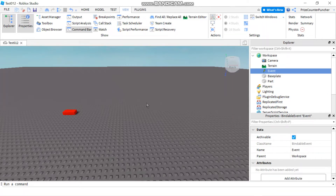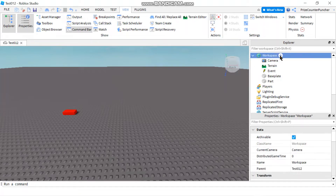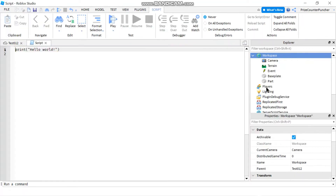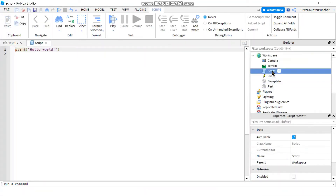Next I'm going to create a script that is going to listen for when this event is being fired and connect to a function. Let's go to the workspace and add a script. Let's rename our script to PrintHello. Basically we're just going to print hello.